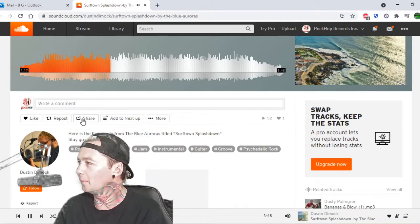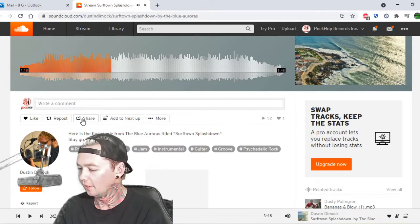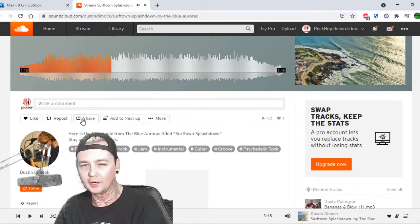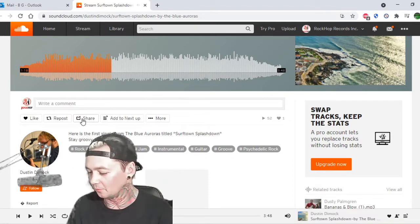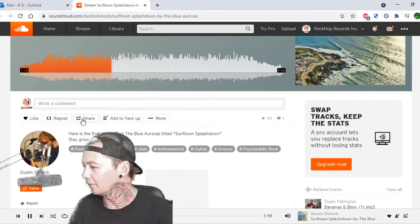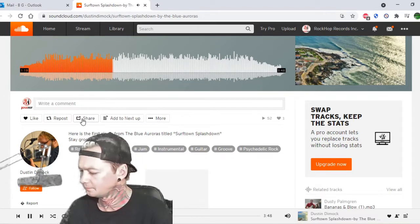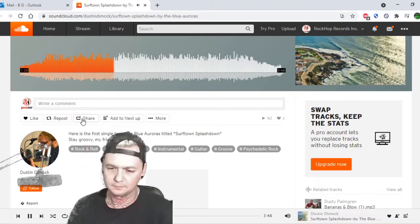Some parts kind of remind me of Rush, like how he's playing the bass. It reminds me a little bit of the band Rush. Right on.